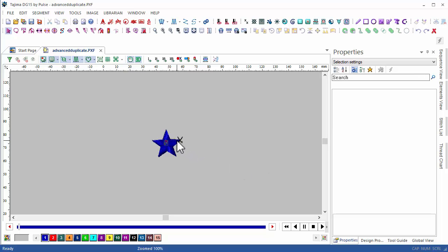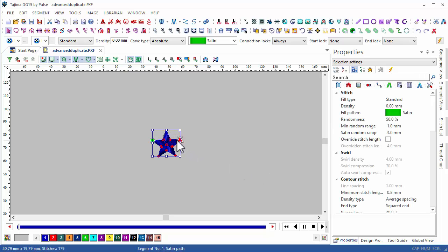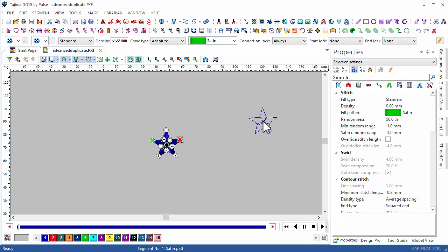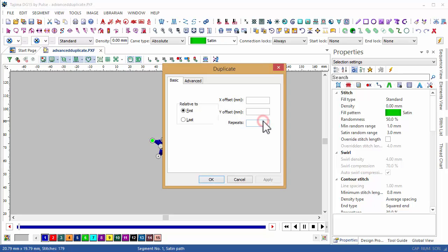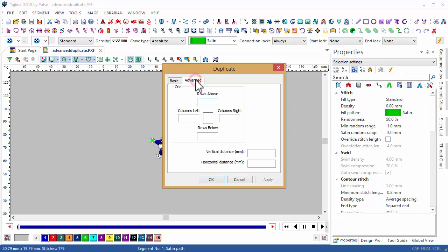Advanced duplicate has been added to our duplication function, which allows us to adjust the number of rows and columns that will be created, as well as the direction that they'll appear in. We'll switch to the advanced tab here so we can define the columns, if they are to the left or right, and define the rows, if they are above or below the original design.